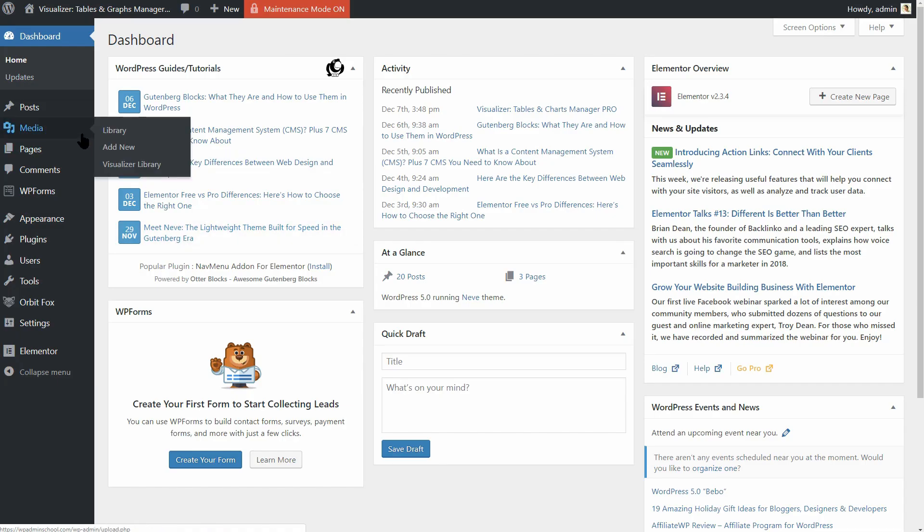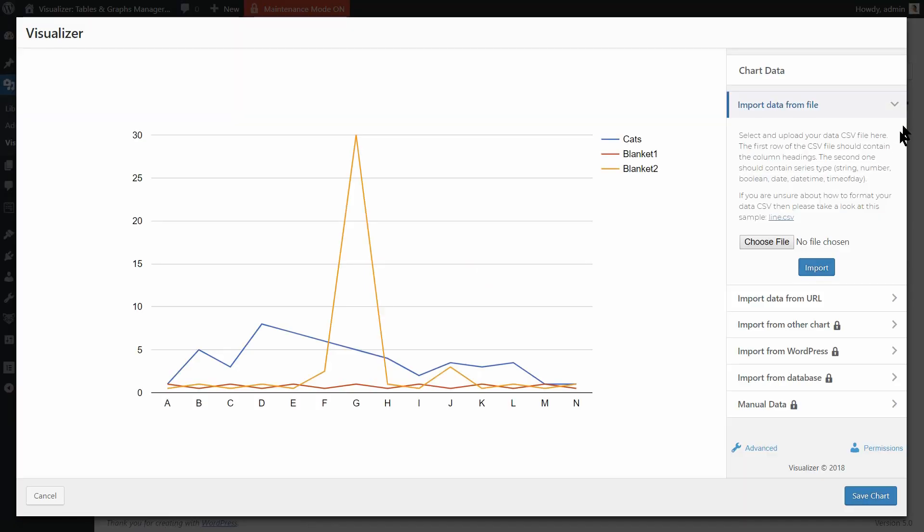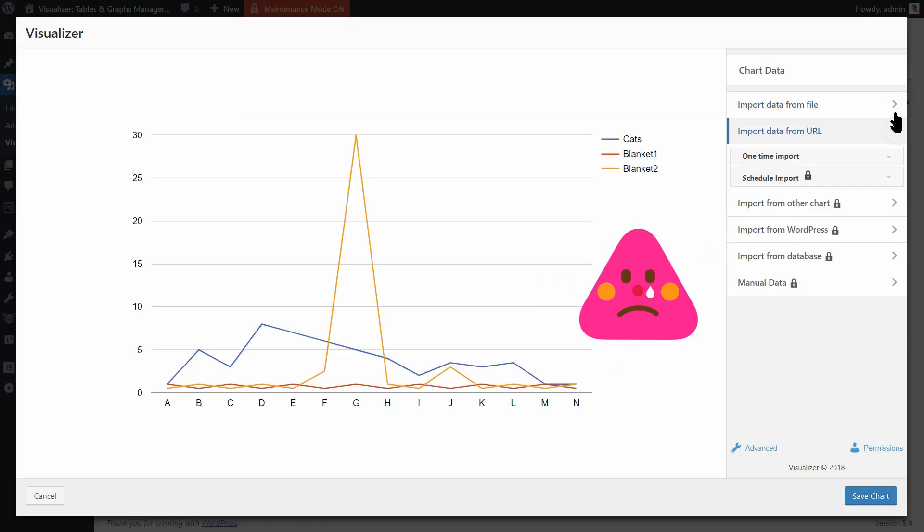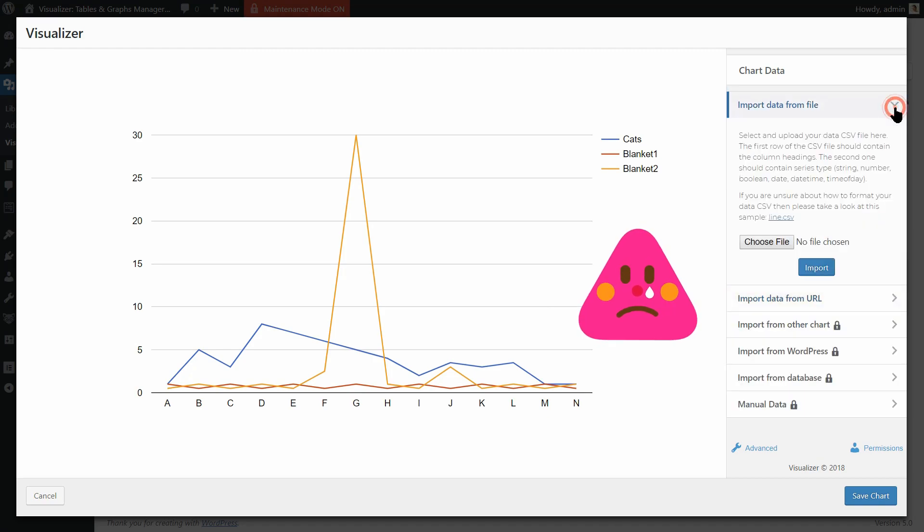With Visualizer Lite, you can import data from a file or from a URL-based source. End of story.